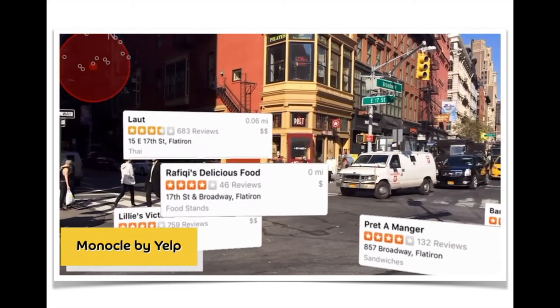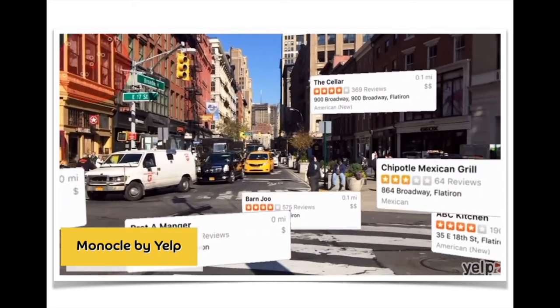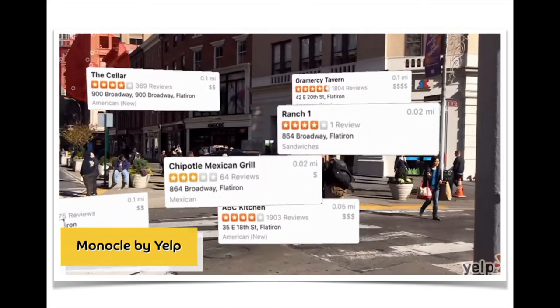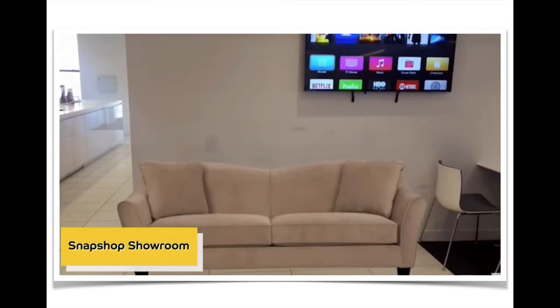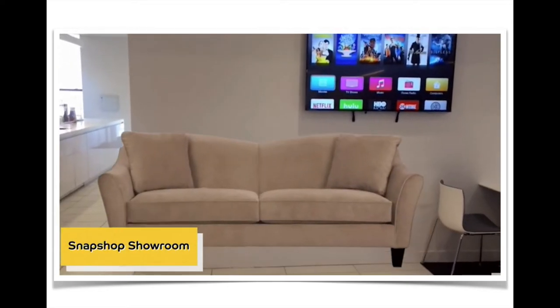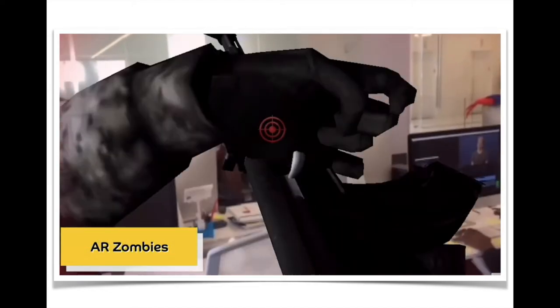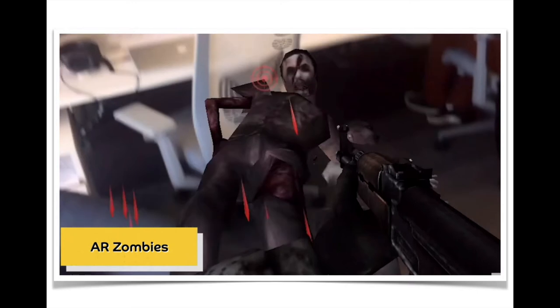There are many apps you can download right now that utilize augmented reality. Yelp, for instance, has a feature called Monocle that lets you see restaurant reviews and information around you. The SnapShop Showroom app uses augmented reality to show you how furniture will look in your room before you buy. And AR Zombies lets you shoot zombies around the office like you're Rick from The Walking Dead.